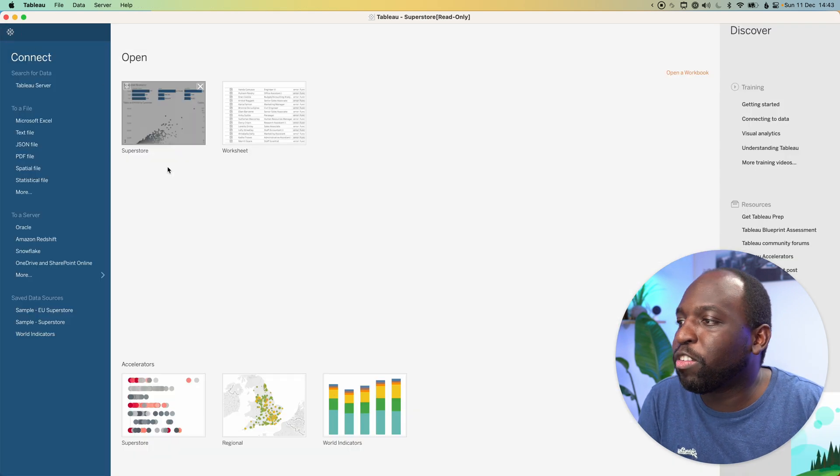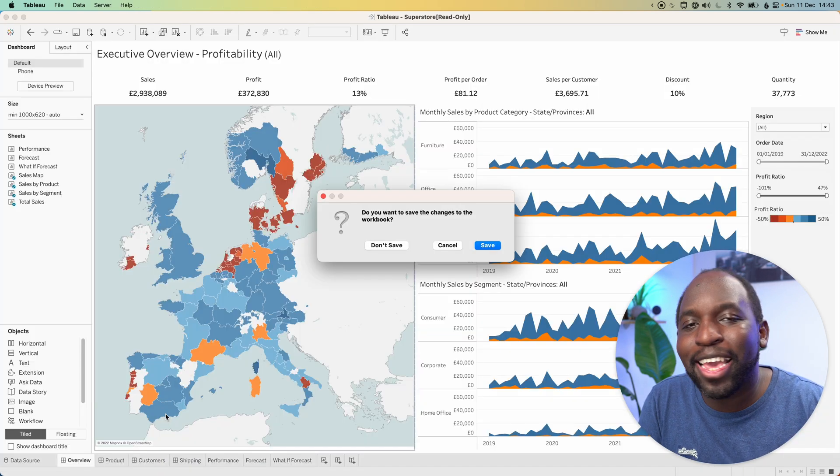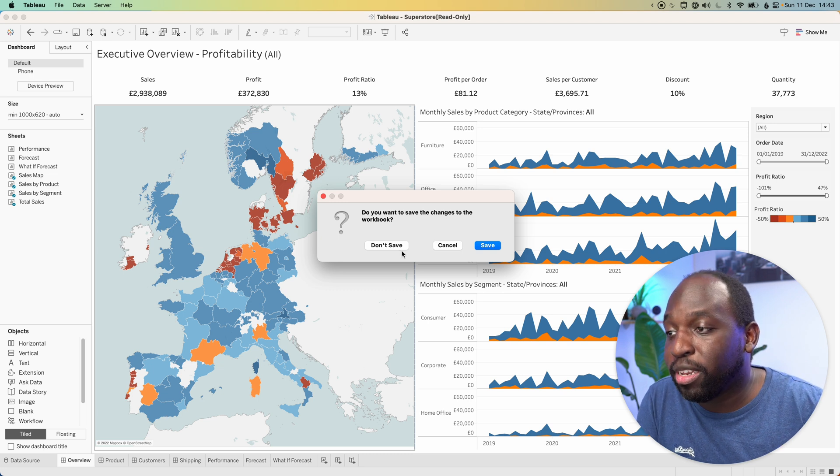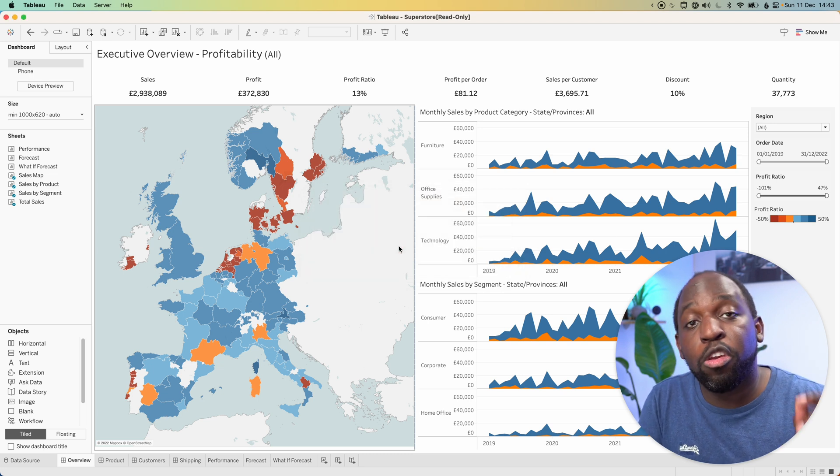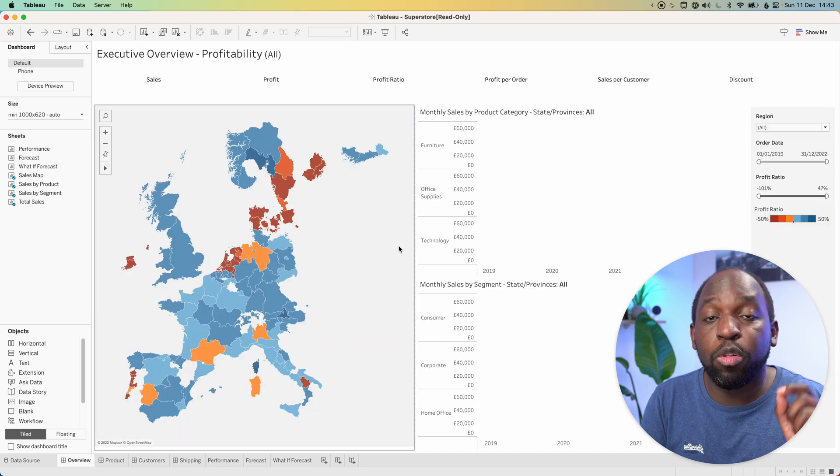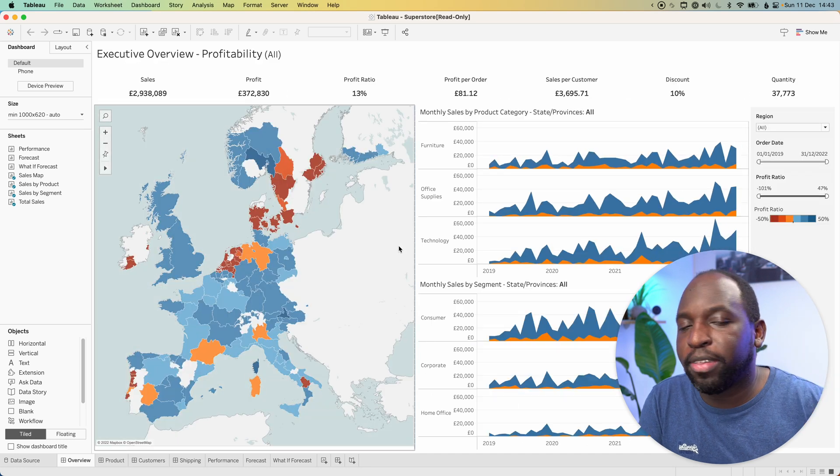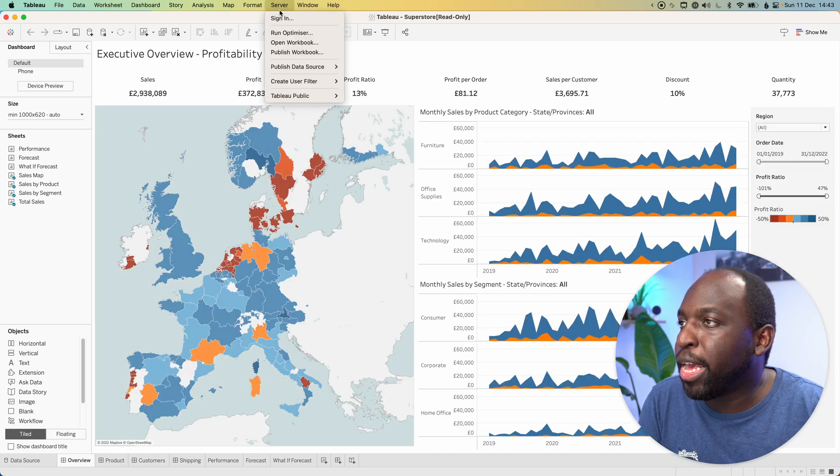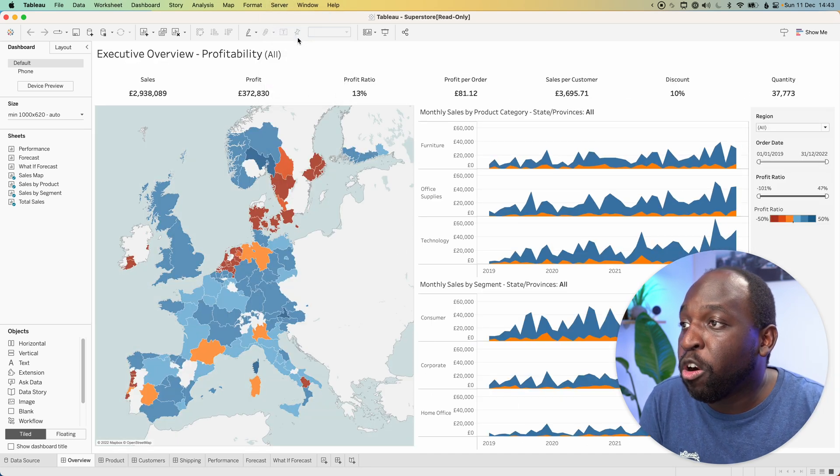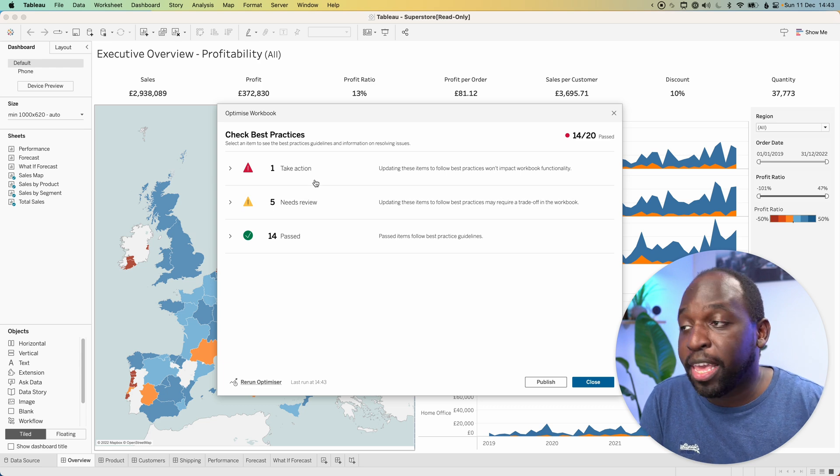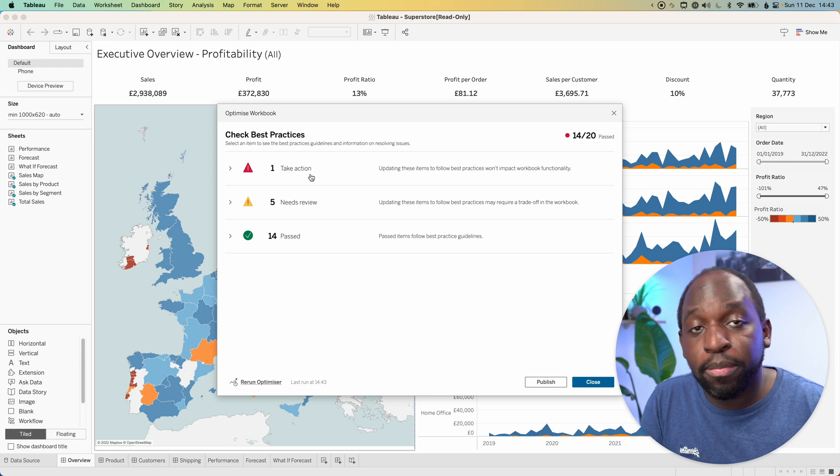Let's open up the sample workbook again. This time I want to show you what it does when you take action. It essentially does what it says on the tin - it will go ahead and do that particular action for you. Let's go to Server, run optimizer. You'll see it opens up again.